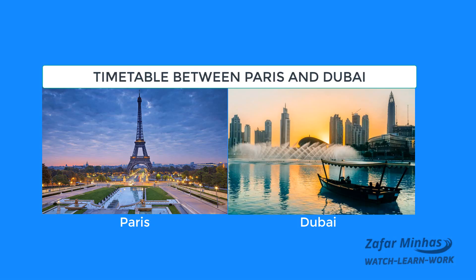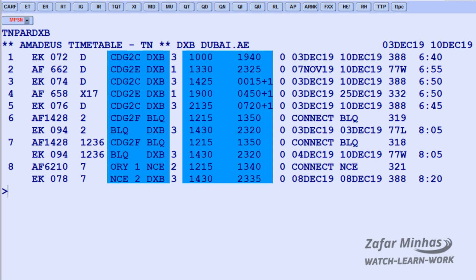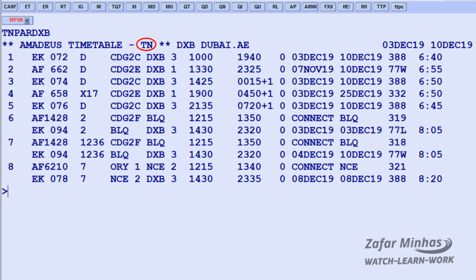For example, to display the timetable for flights between Paris and Dubai for the next seven days starting from today, enter transaction TN plus city pair — PAR for Paris and DXB for Dubai. The display shows the times for all flights between these two destinations. Here TN indicates neutral timetable.